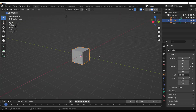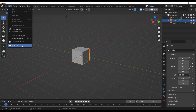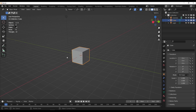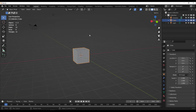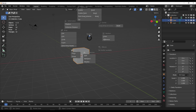With Blender open, go to Edit, then Preferences, and install the add-on. You need to install both the BagaPie modifier and the BagaPie assets. Once you're done, tap J on the keyboard.